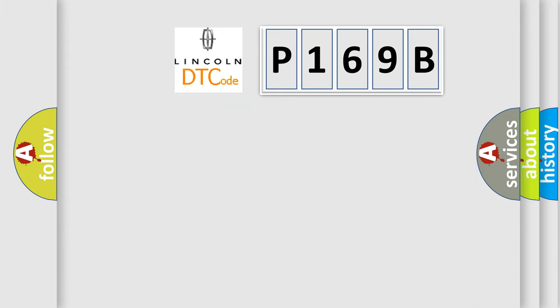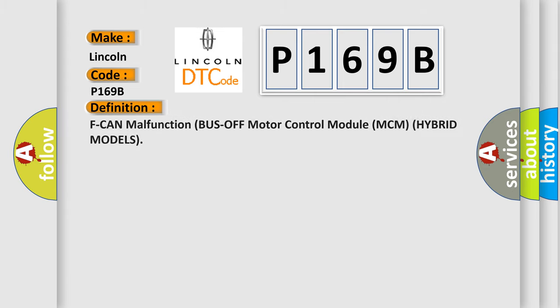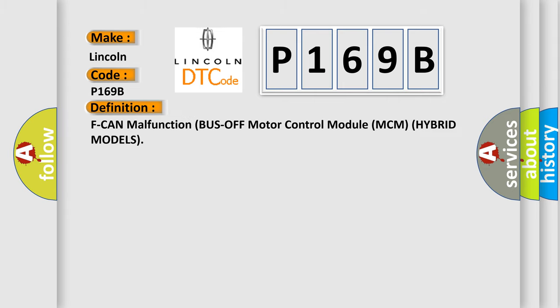So, what does the diagnostic trouble code P169B interpret specifically for Lincoln car manufacturers? The basic definition is F can malfunction bus off motor control module MCM hybrid models.